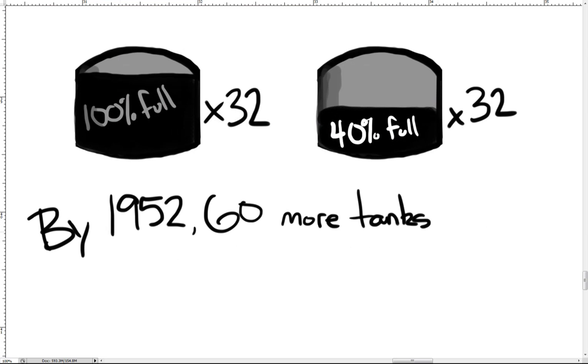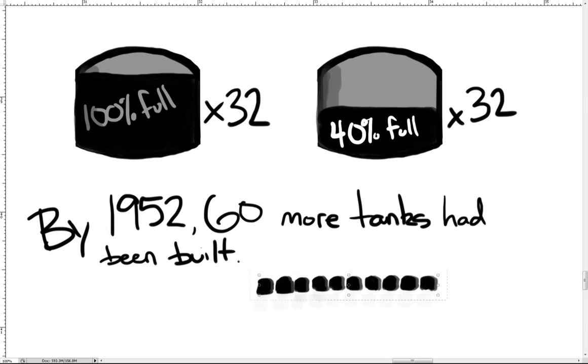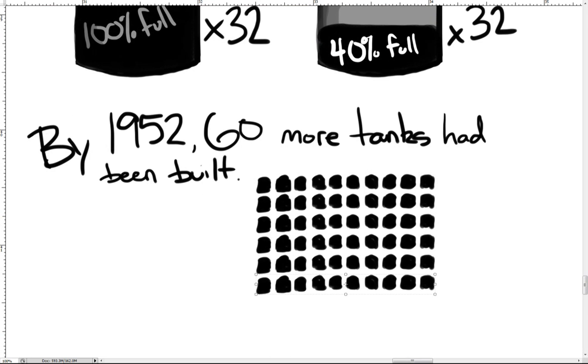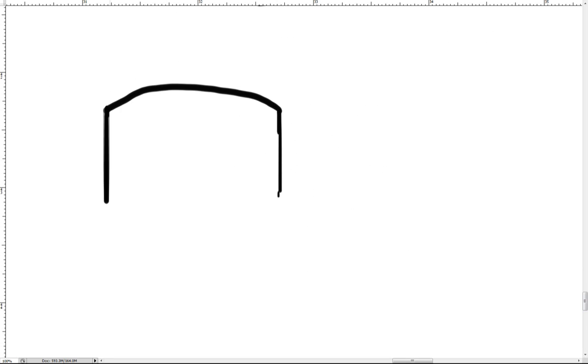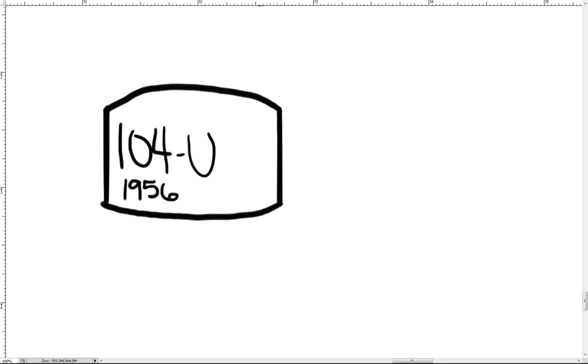By 1952, 60 more tanks had been built. No tanks reported leaks before the early 1950s. However, some fittings made from anything other than stainless steel did leak as early as 1945. The first significant confirmed leak occurred at 104U in 1956.